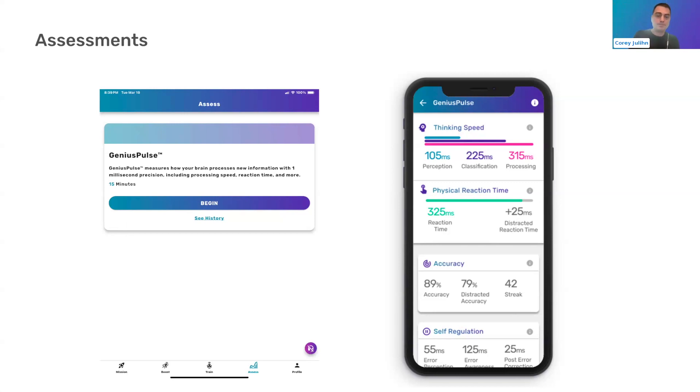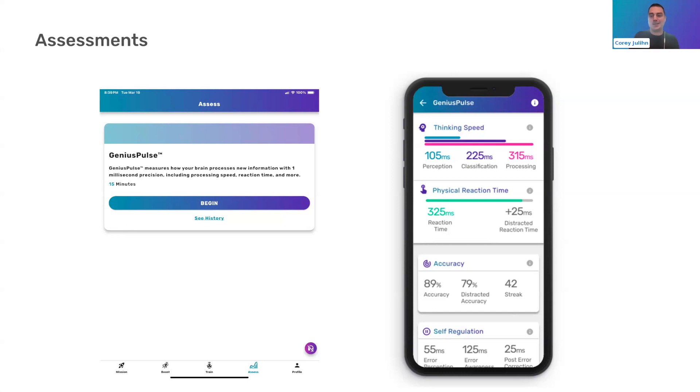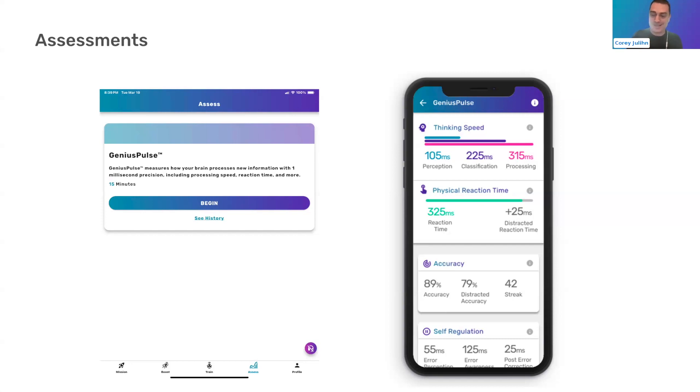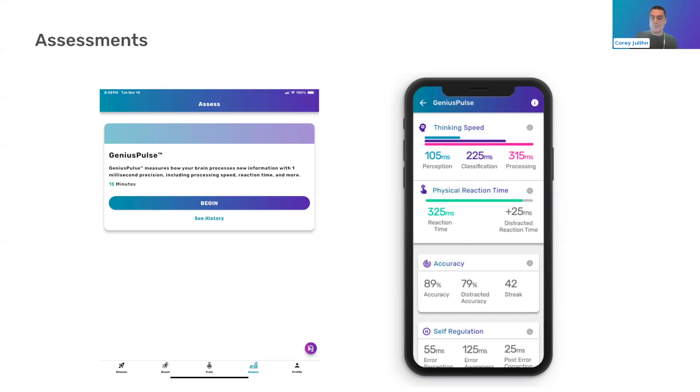Classification is going to be your brain identifying what it saw and classifying it and saying, hey, that's a left arrow. Processing is your brain then turning that identification and saying, I'm going to do this. I'm going to press a button. I'm going to not press a button. And then obviously physical reaction time is your physical pressing of the buttons.